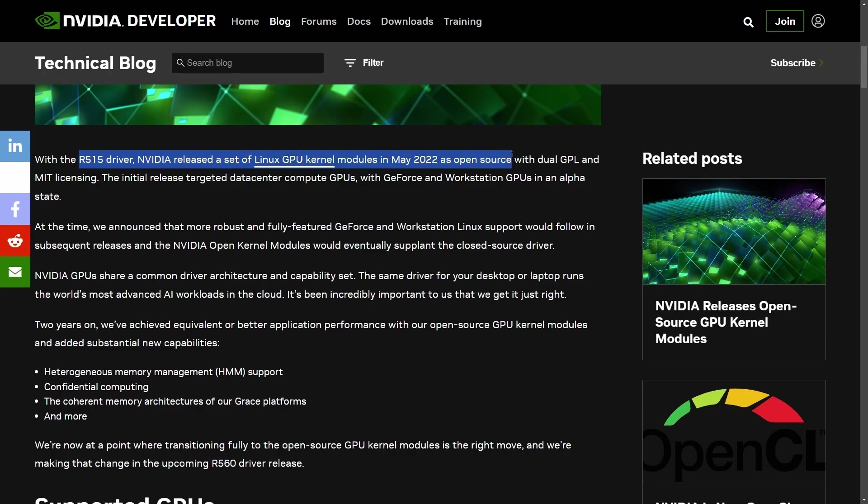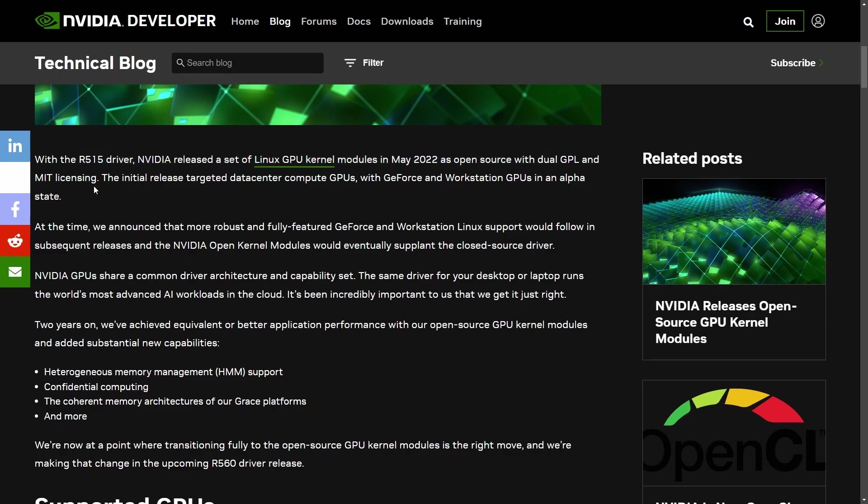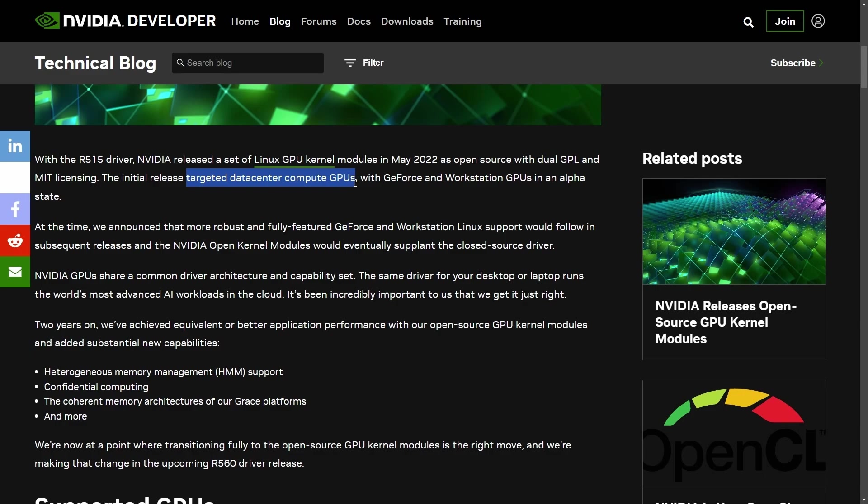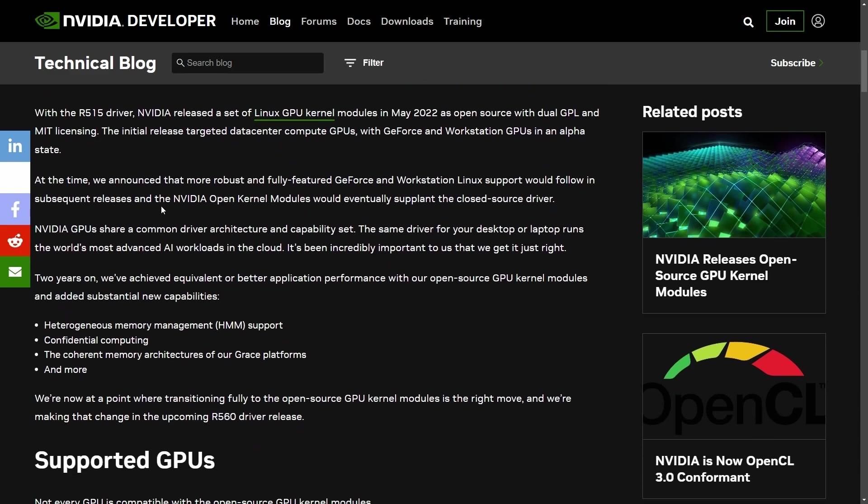With the revision 515 driver, NVIDIA released a set of GPU kernel modules in May 2022, over two years ago, as open source with dual GPL and MIT licensing. The initial release was targeted towards data center compute GPUs with GeForce and workstation GPUs in alpha state. Like I mentioned, targeted data center compute GPUs. Again, Linux will play a huge role in future development of AI and data centers. So it just makes sense from a business perspective.